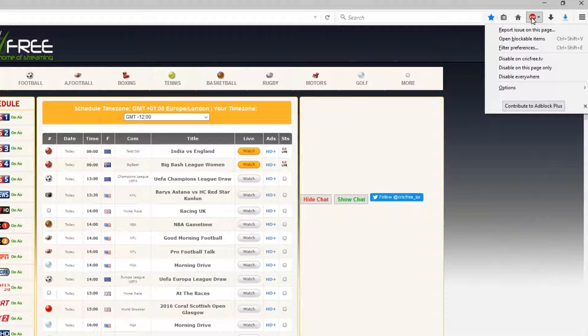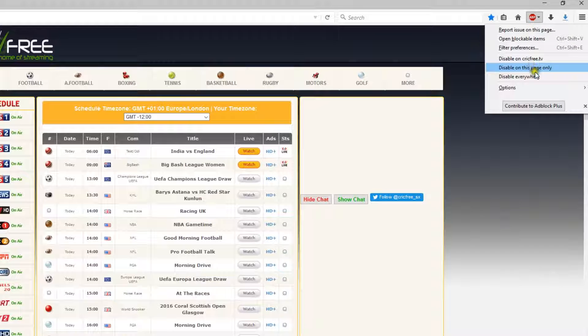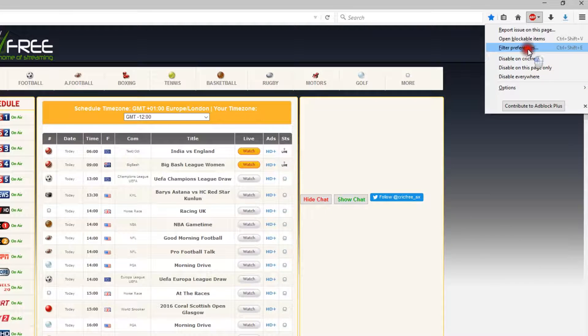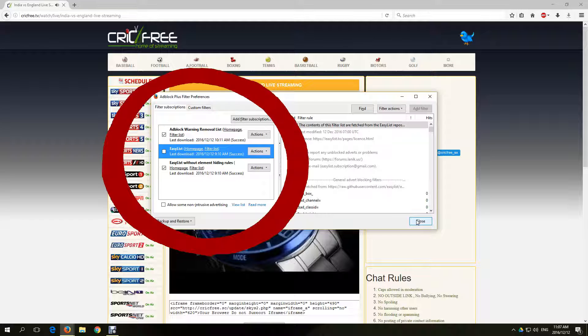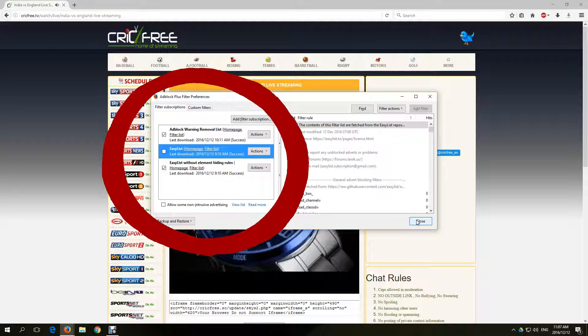Click the ABP icon on the top of your screen and select Filter Preferences. These are the filter subscriptions that I use for CrickFree. You can look at my other video on how I install these filter preferences. There will be a link below.